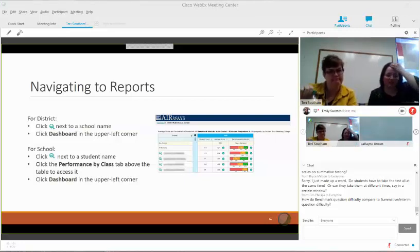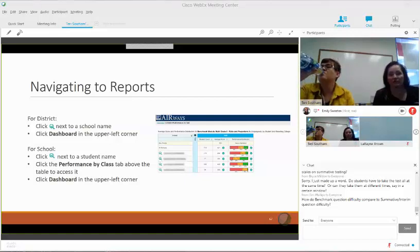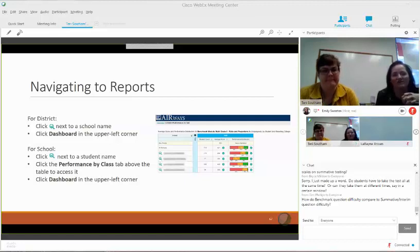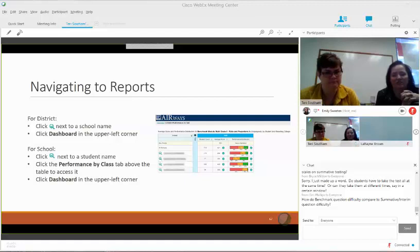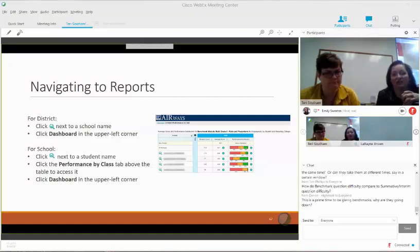The question about the strength of predictability on these benchmarks comes back to the original design. The interim bank, which is the same items that these benchmarks come from, was all part of the summative SAGE bank in the first years of SAGE. The question about how benchmark question difficulty compares to summative and interim — they are the same difficulty and have gone through all the same item reviews. That's why we can say they are predictive of how a student would perform on that reporting category if they had taken the summative that very day.